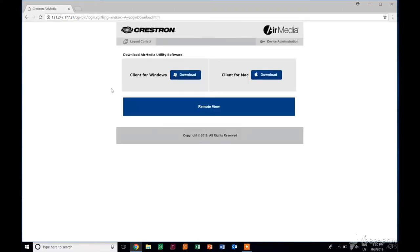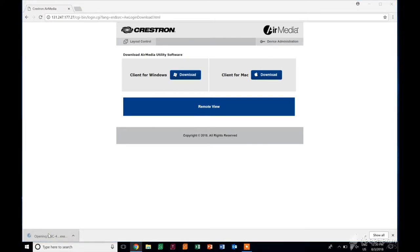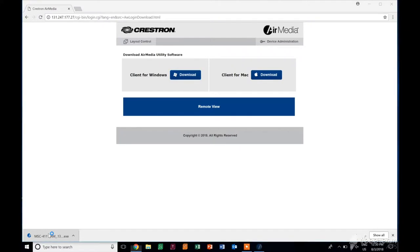Now it's going to ask you what kind of computer you're using. In this case, we are using a Windows machine, so we'll go ahead and click on the download feature. It does not take very long to download. In fact, it looks like we're already done. We can open up that program. It's just going to take a second, and there we go. We should be up and running at this point.